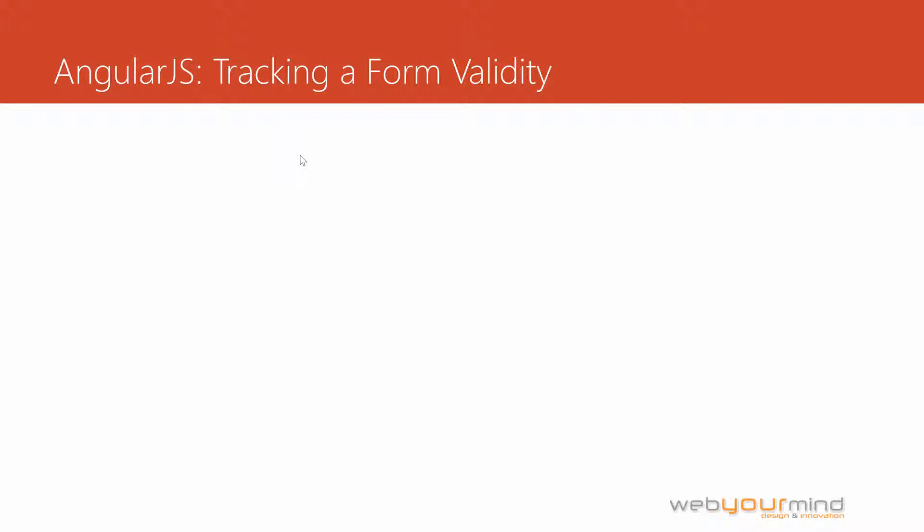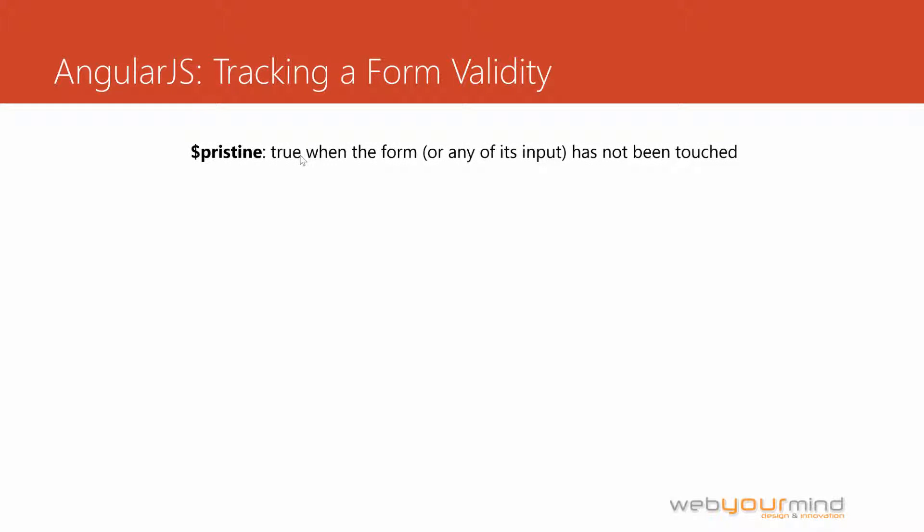Our form object offers us a few properties we can access in order to track the validity of a form. The first one we have to look at is pristine. With $pristine, we'll have a boolean value set to true whenever the form or any of its inputs have not been touched. So whenever the page loads and the user didn't input anything inside the form fields, our $pristine will be true.